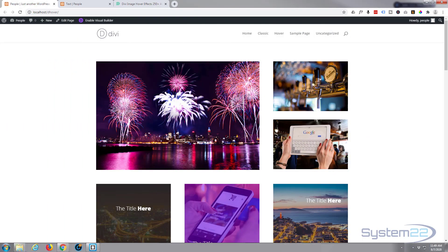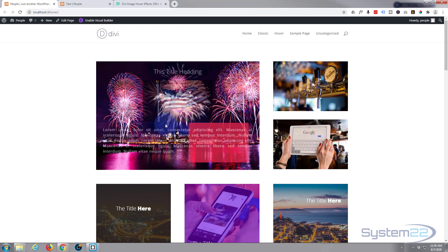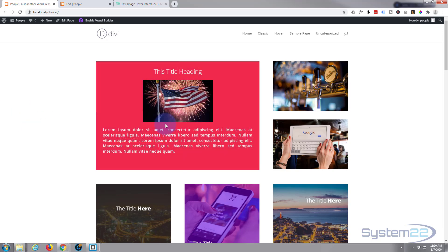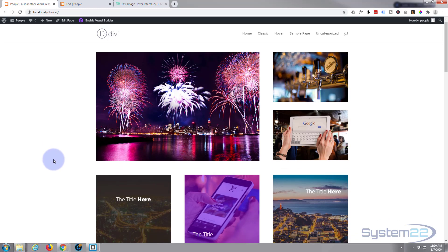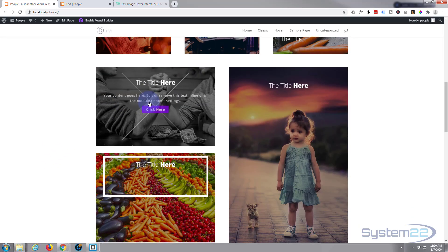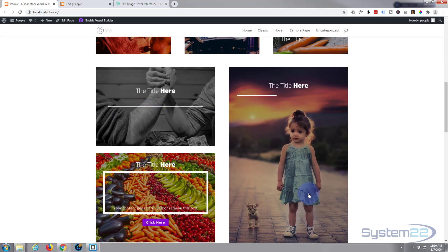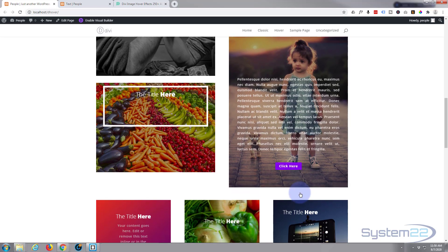Hi guys and welcome to another Divi video. This is Jamie from System 22 and Web Design and Tech Tips. We've been showcasing a plugin lately called Divi Image Hover Effects, which gives you over 250 hover effects with this little plugin, and there's some wonderful effects here.